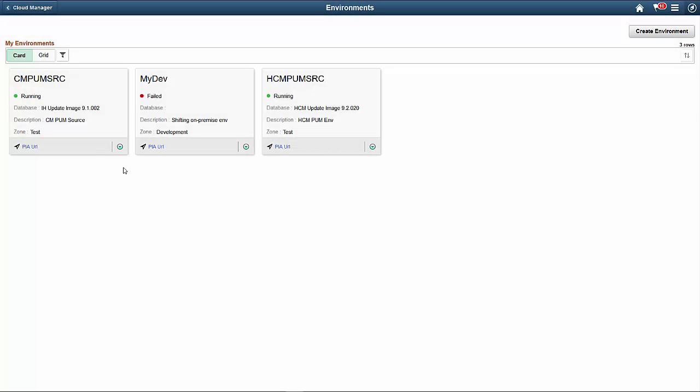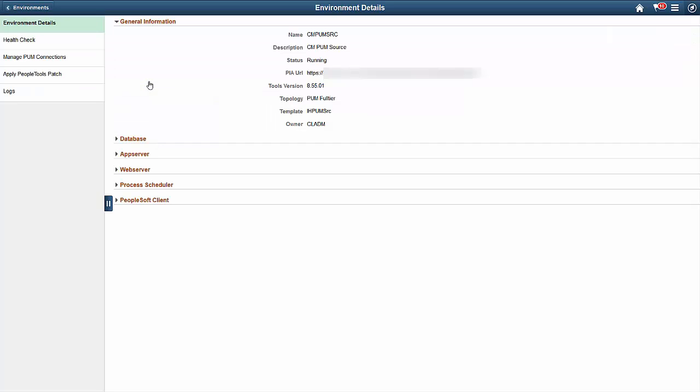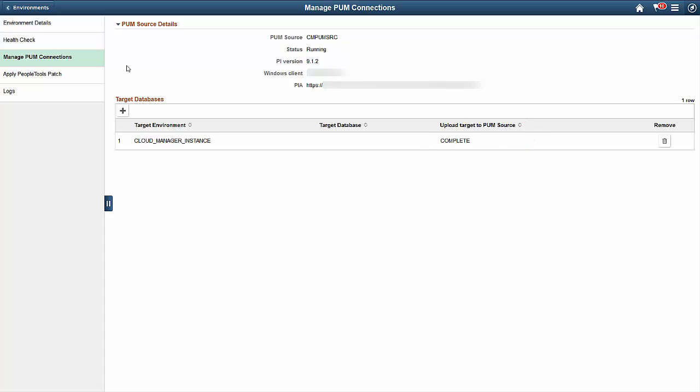When the update image is available, set the target image to load all of the maintenance logs from the target environment into the source to help with the maintenance process. Open the PUM dashboard to get the current maintenance level analytics. Then, select the new features to apply to the target. When you're done, use Change Assistant to apply the changes to the target environment.